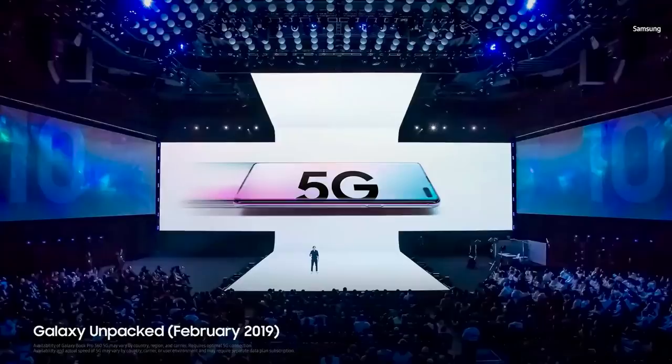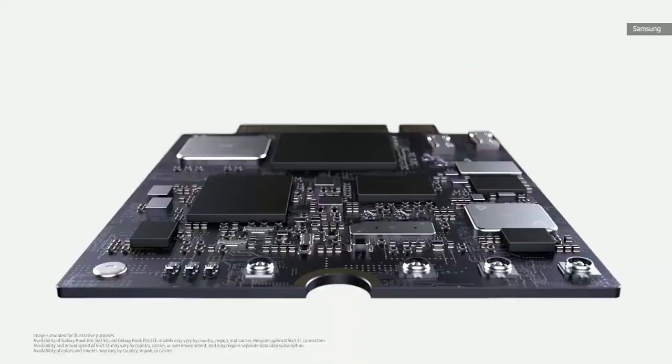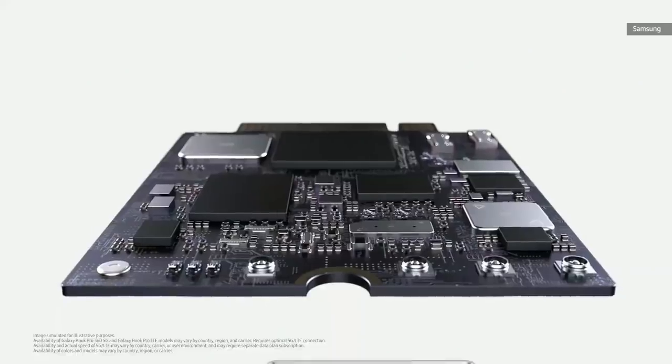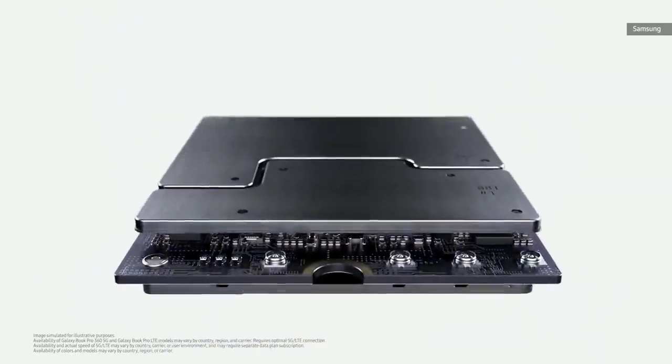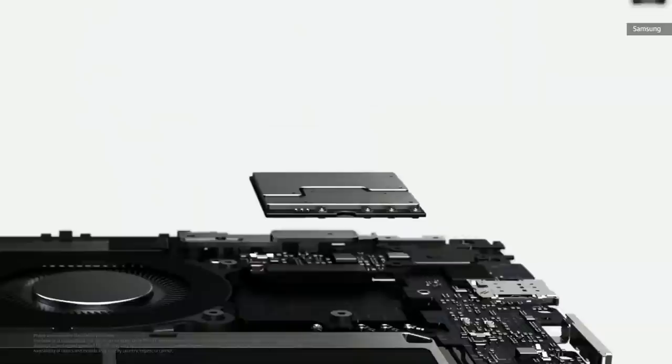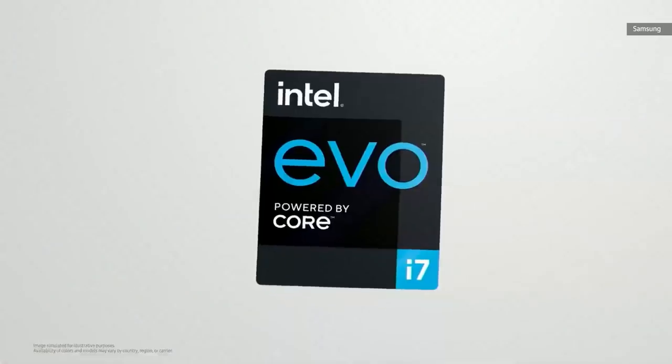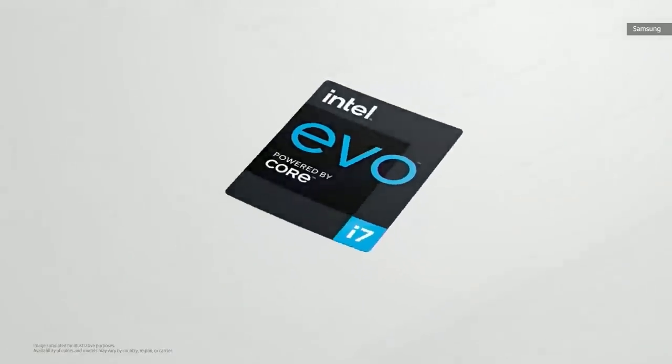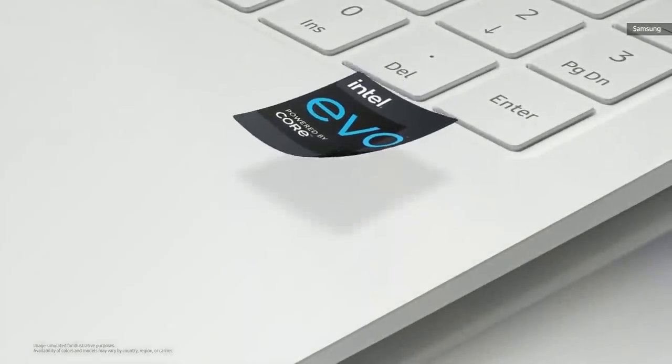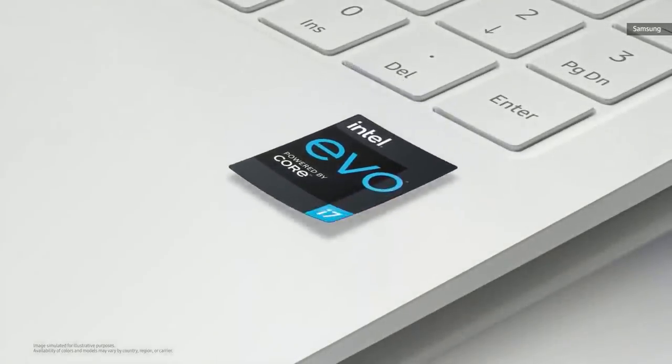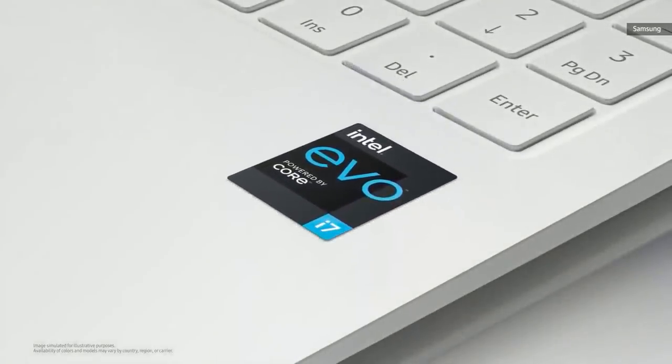We launched the world's first-ever commercial 5G smartphone two years ago. And now, we're bringing 5G to the Galaxy Book Pro 360. Built on the Intel Evo platform, the new Galaxy Book designs have been co-engineered and verified for an exceptional mobile experience, including incredible performance, long battery life, and instant wake.